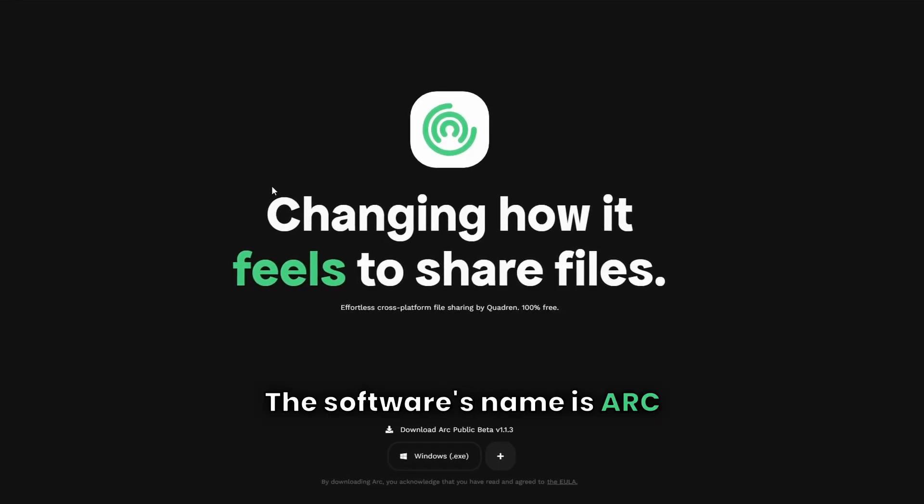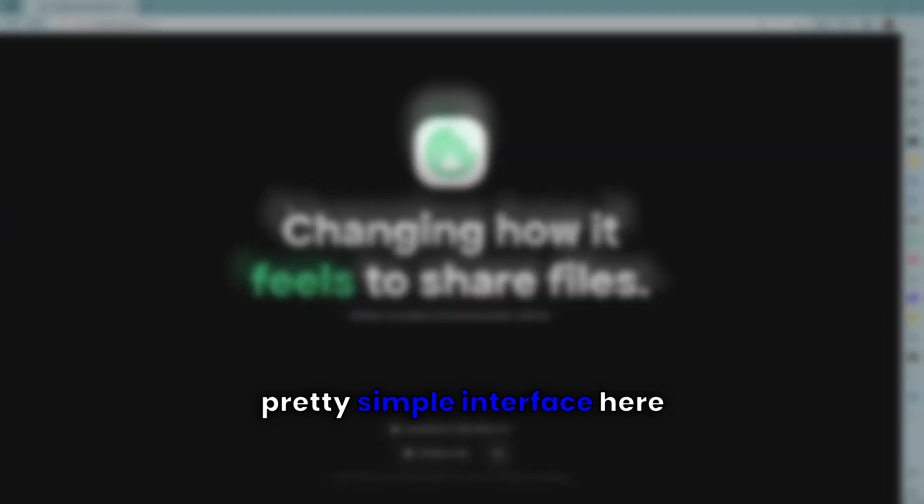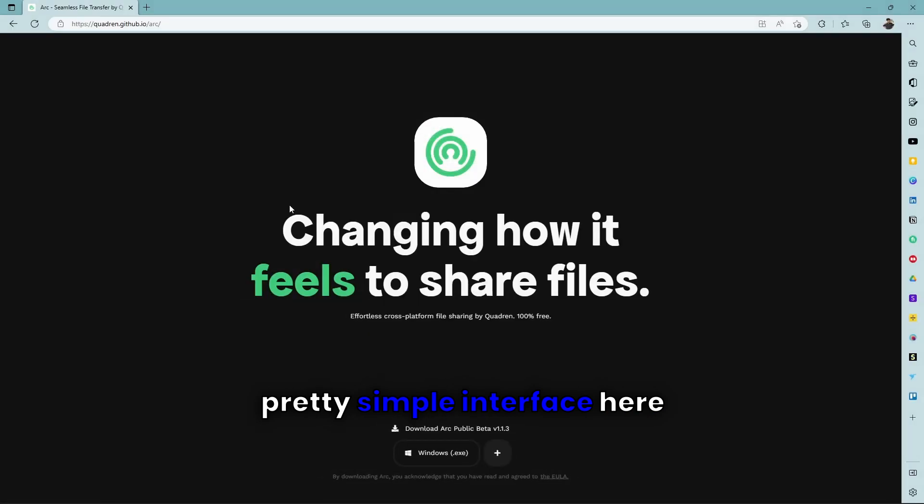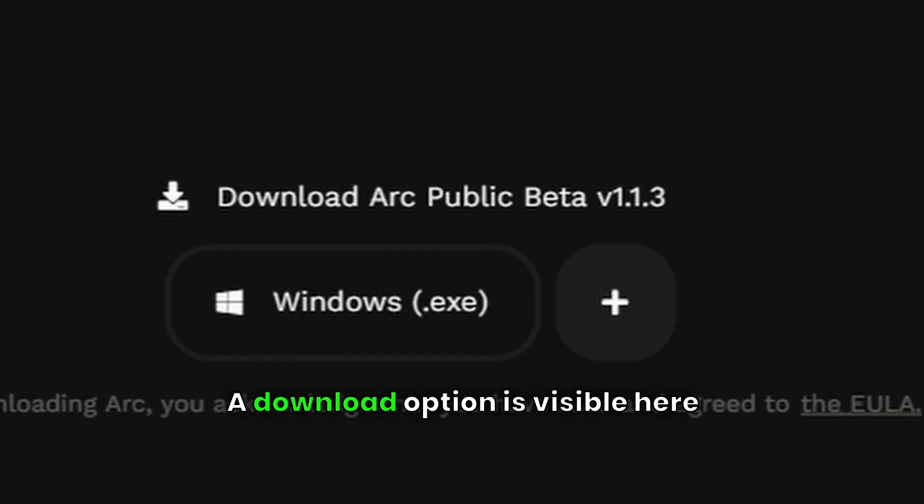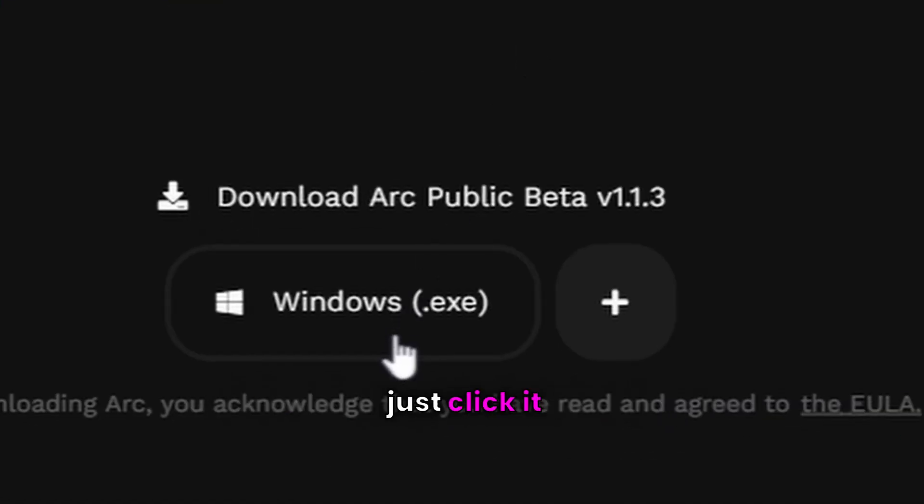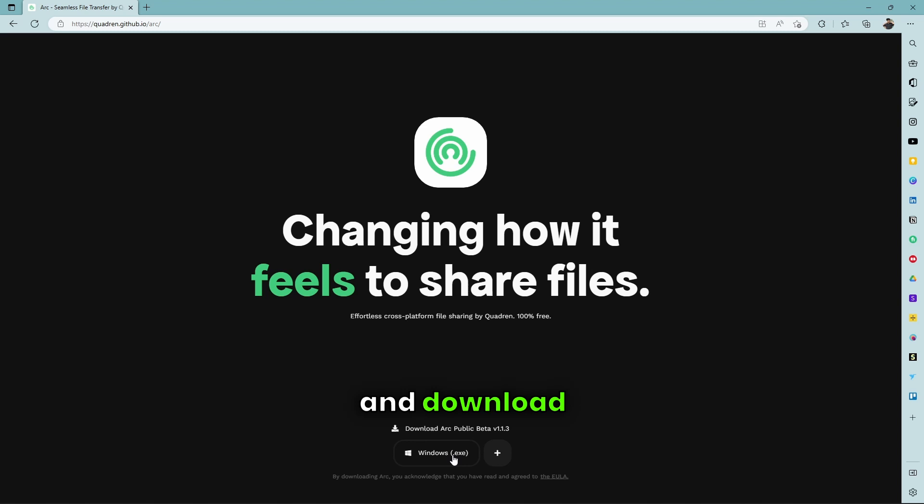The software's name is ARC, pretty simple interface here. A download option is visible here, just click it and download.